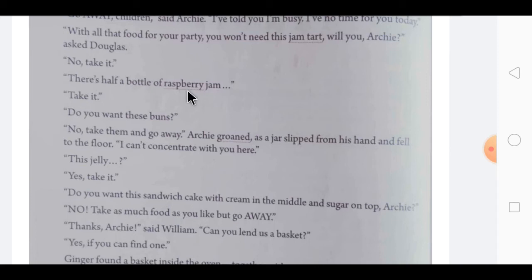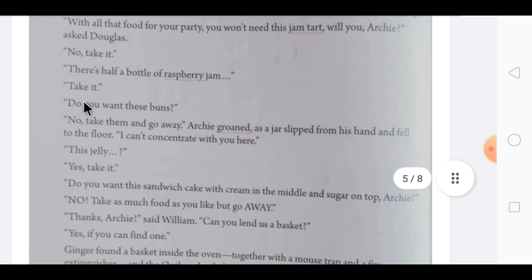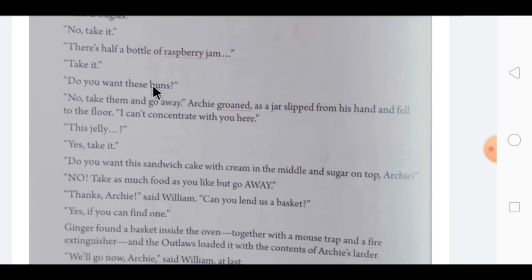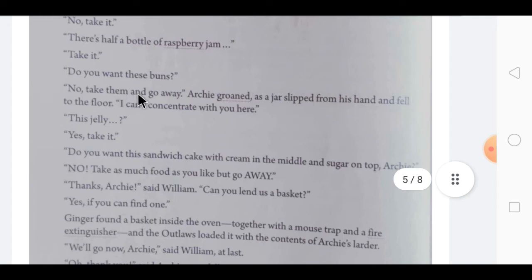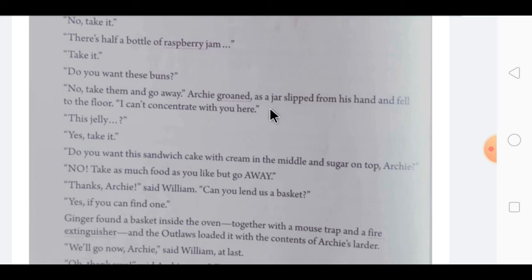Archie said, 'There's half a bottle of raspberry jam — take it.' Raspberry is a small red soft fruit that grows on bushes, as shown in the picture at the end of the page. Then the children asked, 'Do you want these buns?' Archie groaned — meaning he made a long deep sound because he was upset — and said, 'No, take them and go away.' A jar slipped from his hand and fell to the floor. 'I can't concentrate with you here,' he said.